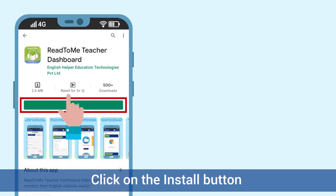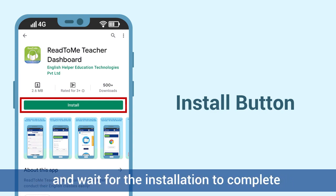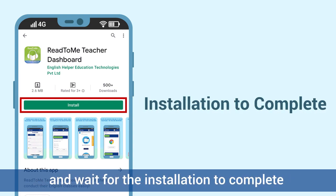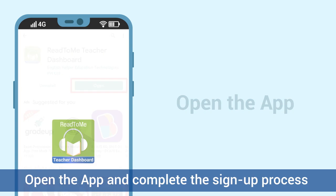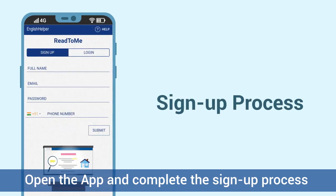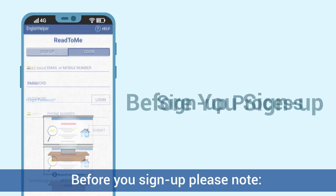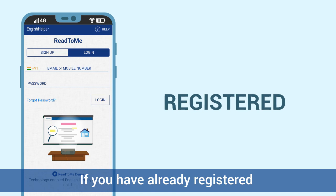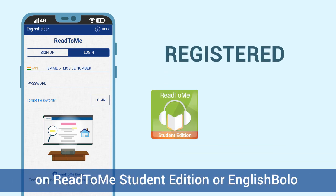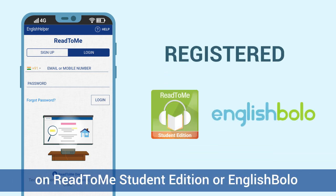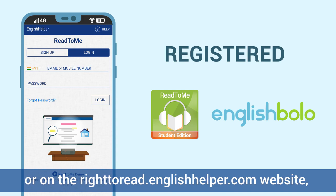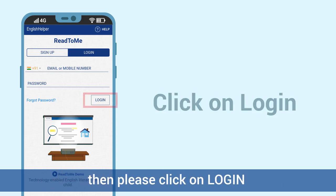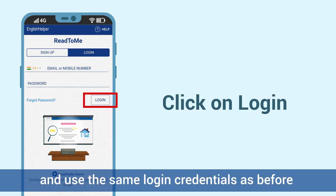Click on the Install button and wait for the installation to complete. Open the app and complete the sign-up process. Before you sign up, please note: if you have already registered on Read to Me Student Edition, English Bolo, or on the righttoread.englishhelper.com website, please click on Login.